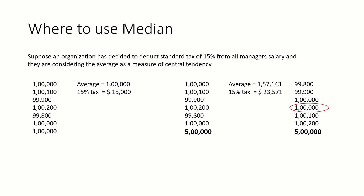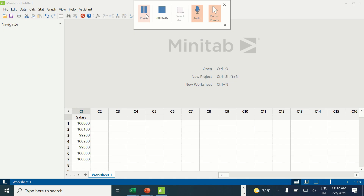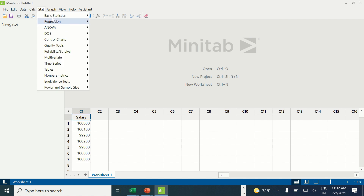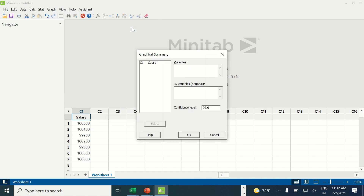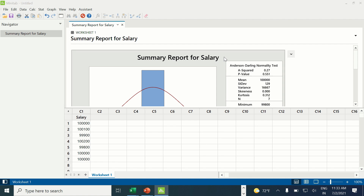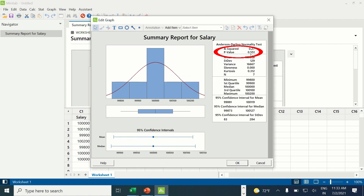Let us go to Minitab and understand how to calculate normality of the data. I have entered the data in Minitab. To calculate normality, we go to Stat, Basic Statistics, and Graphical Summary. Under variables we double-click on salary and click OK. The p-value in this graph is greater than 0.05, which represents that the data is normally distributed and hence mean can be used here.